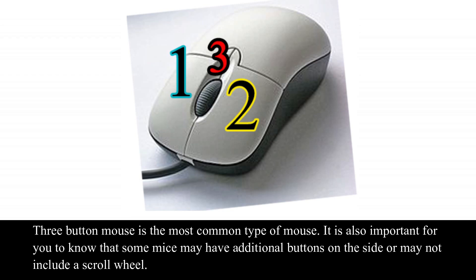3-button mouse is the most common type of mouse. It is also important for you to know that some mice may have additional buttons on the side, or may not include a scroll wheel.